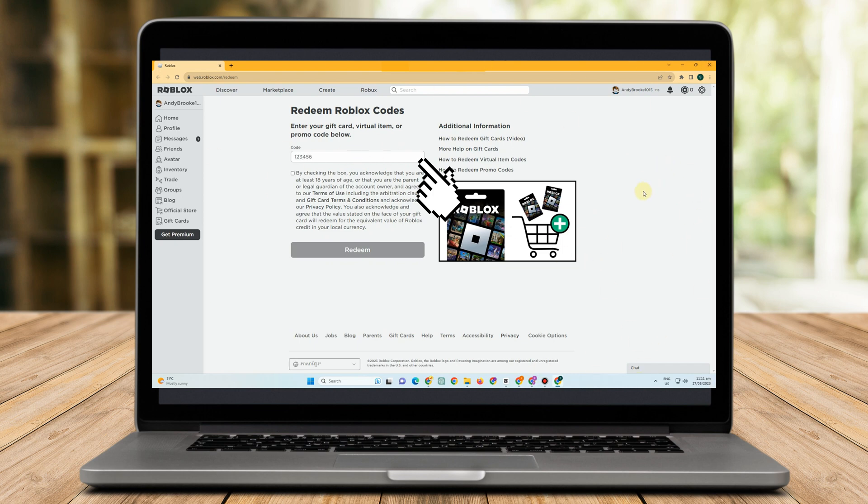Don't worry if you're having this issue, I've got you covered. Everything you're required to know about resolving a malfunctioning Roblox gift card will be covered in this tutorial.